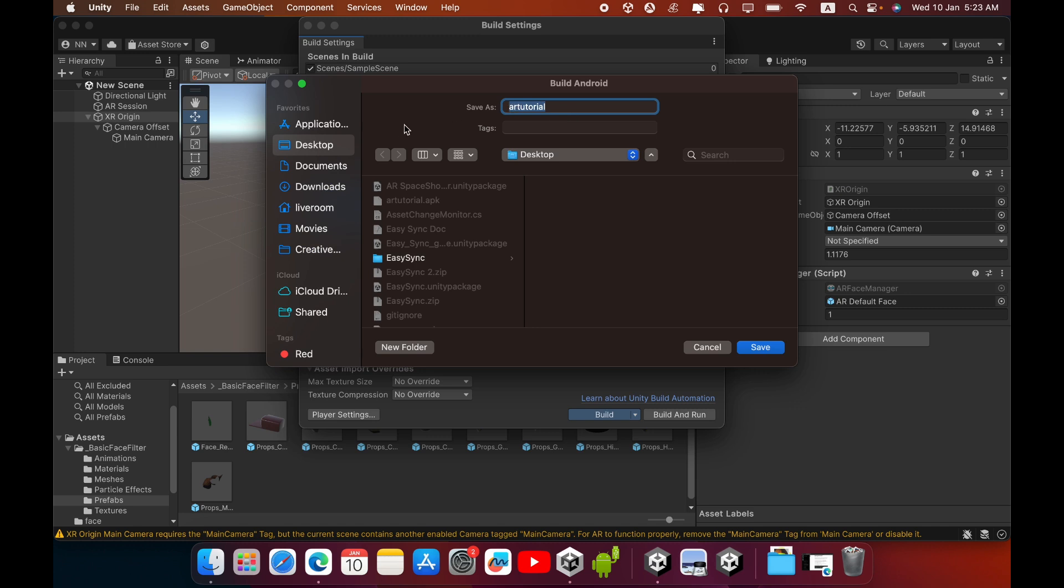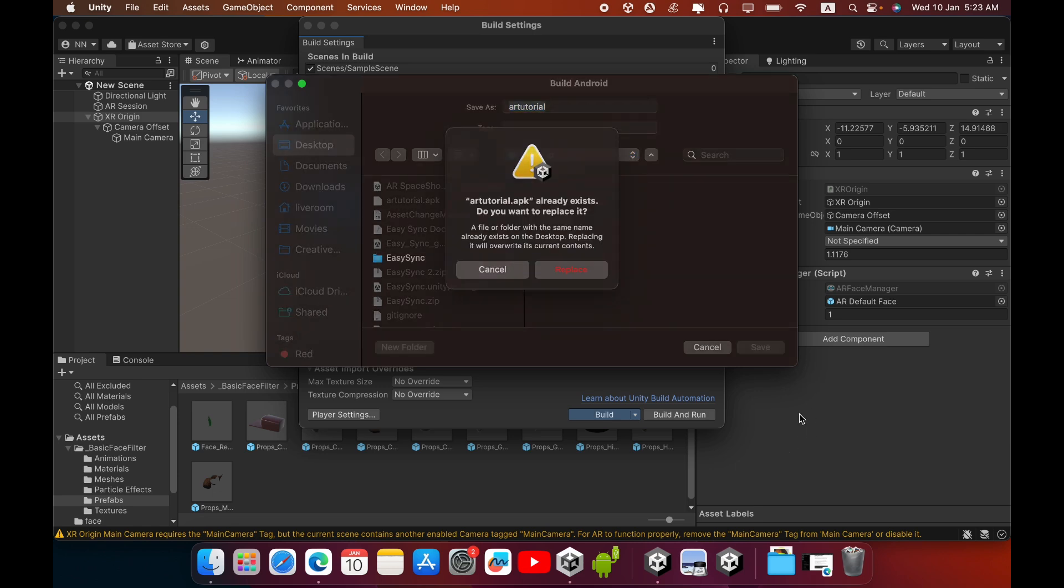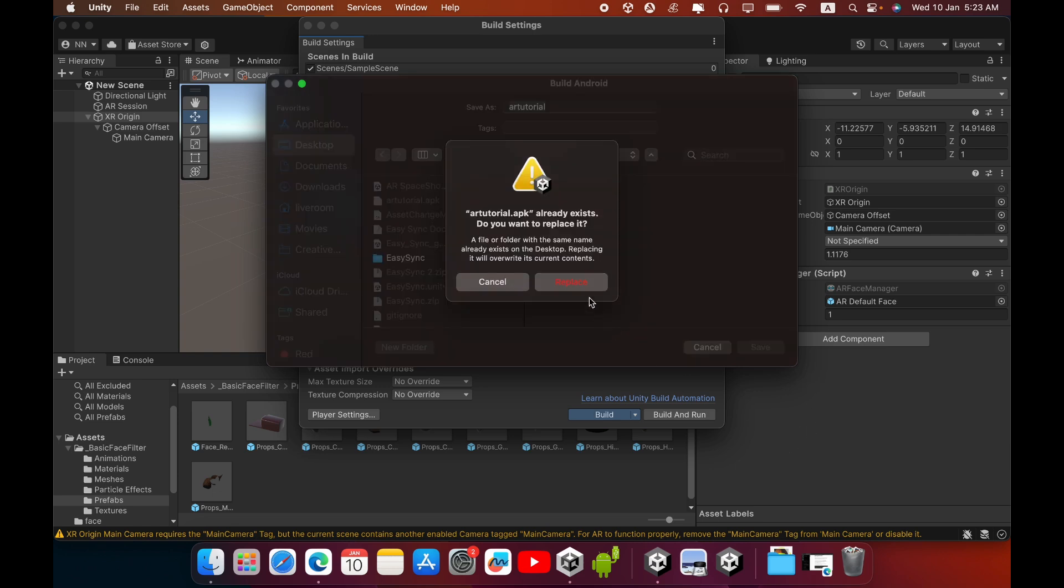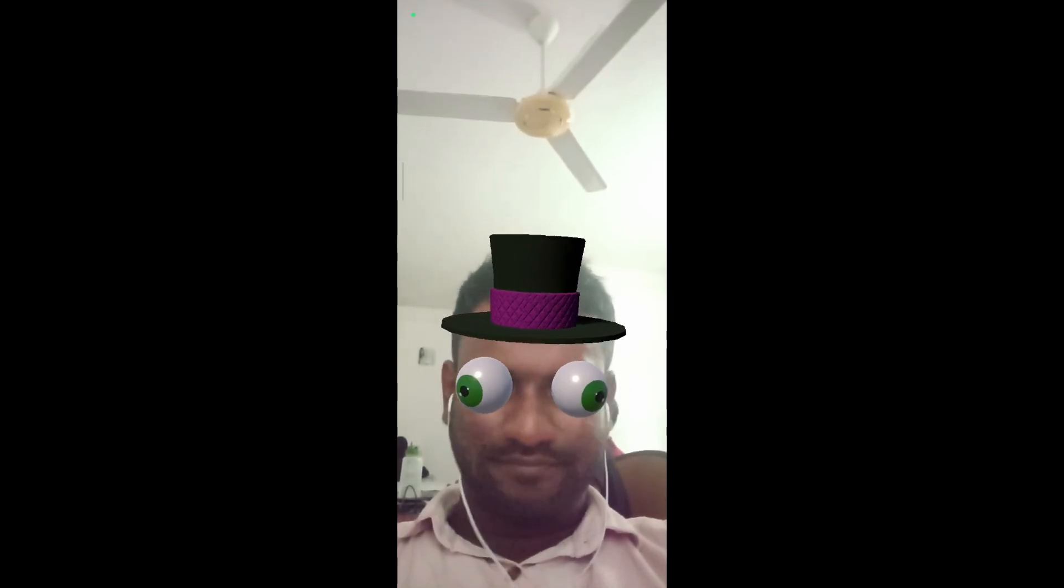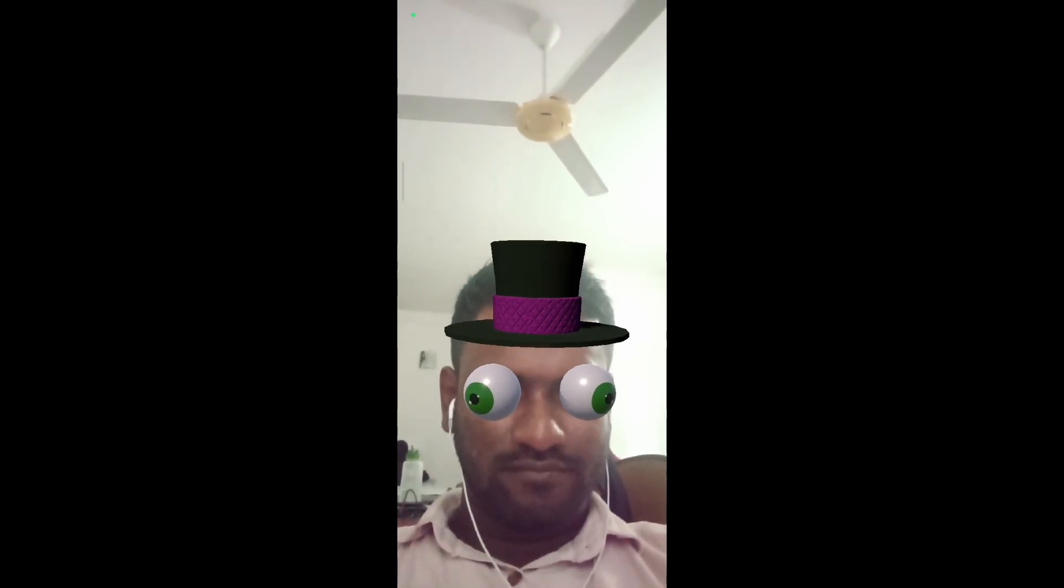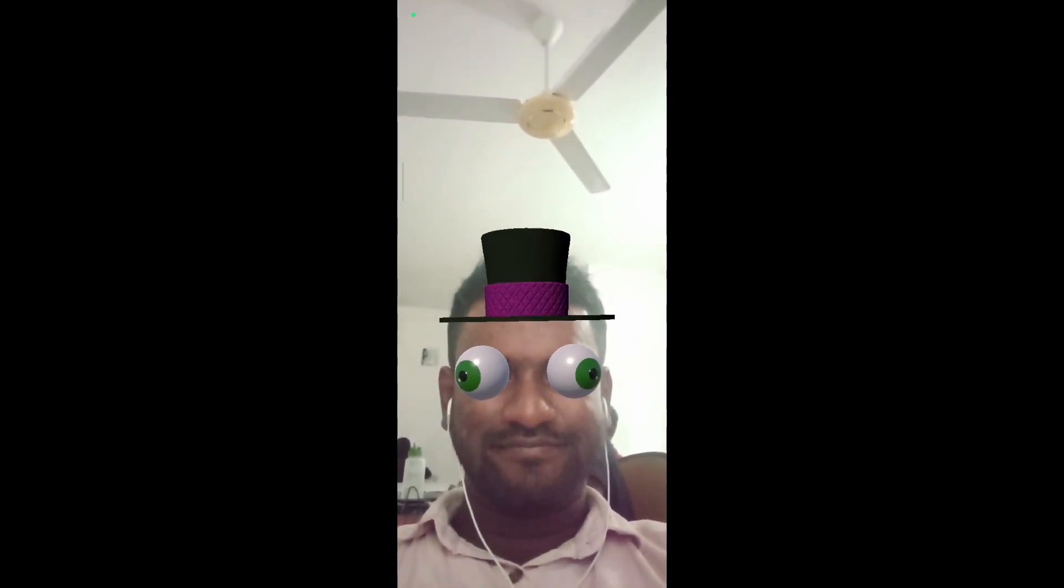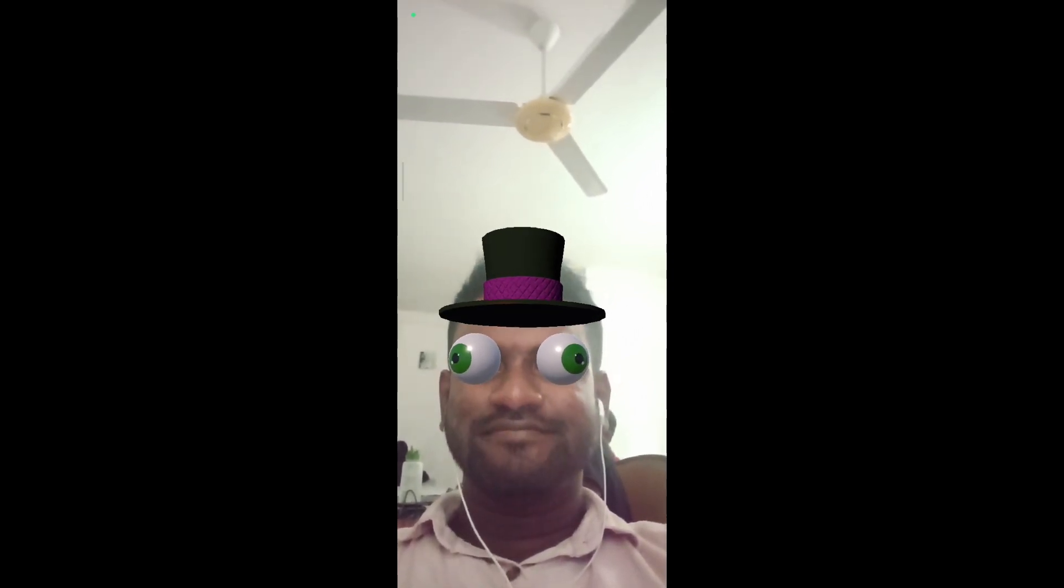You can save the location and APK name, then you can save it. It will take some time to build your APK. So this is the final outcome. See you in the next video, thank you.